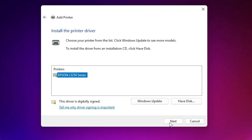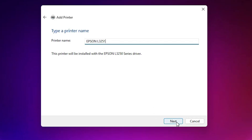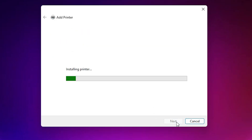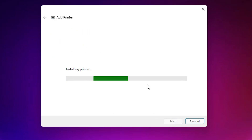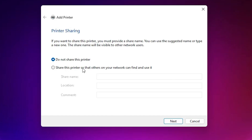Click Next. Give the printer any name you like — I'll name it Epson L3251. Click Next. The printer installs; wait a few seconds. Our printer is now installed.